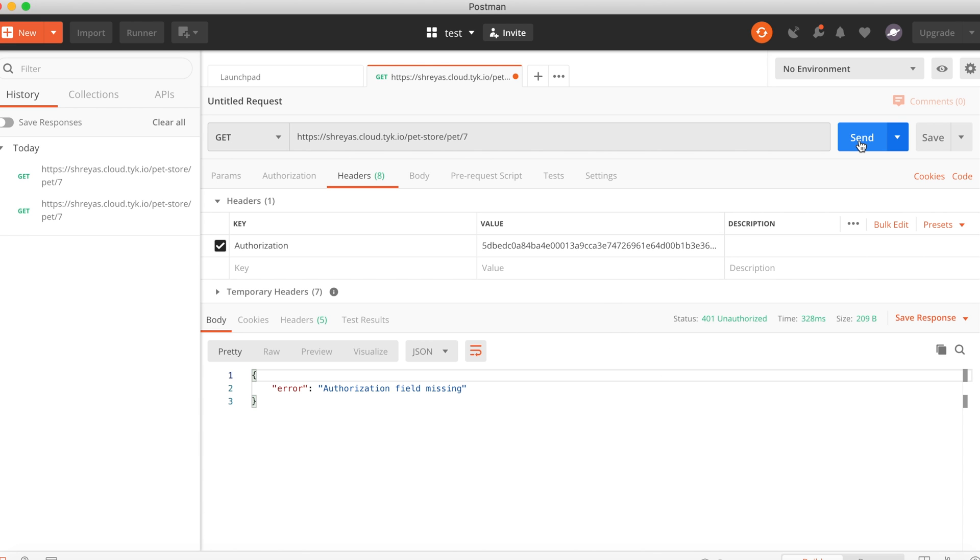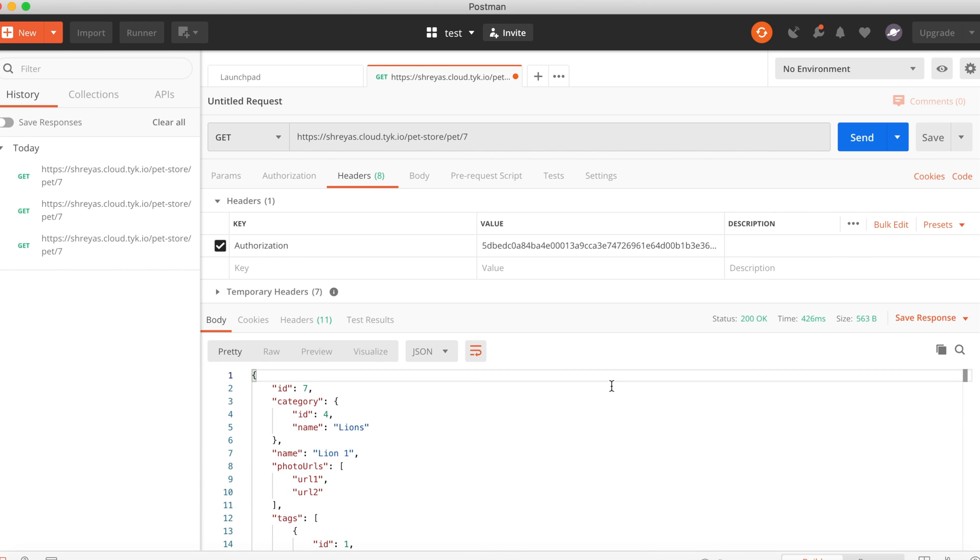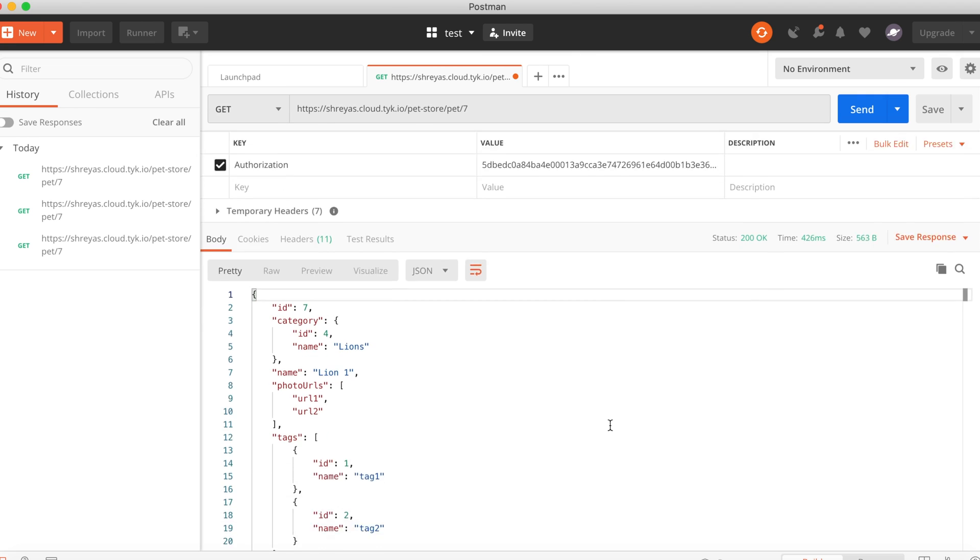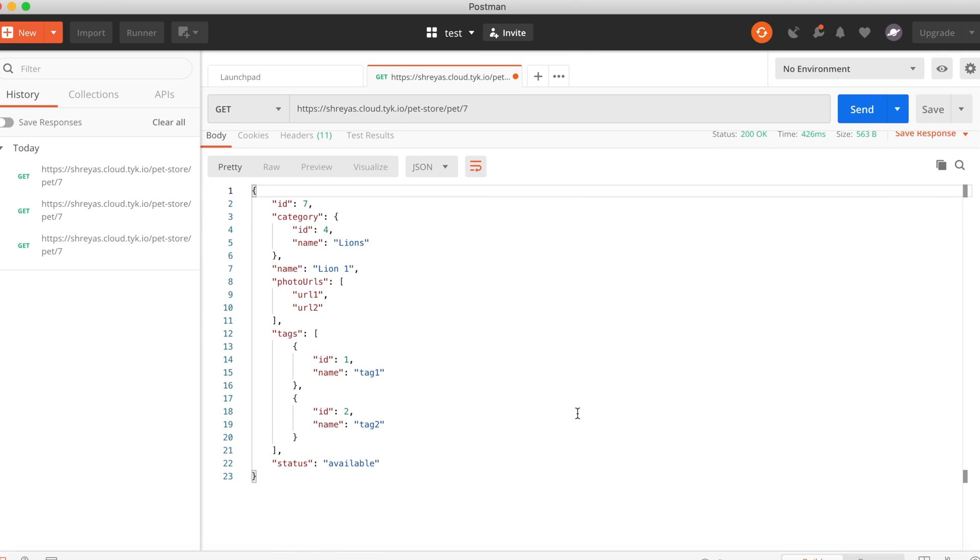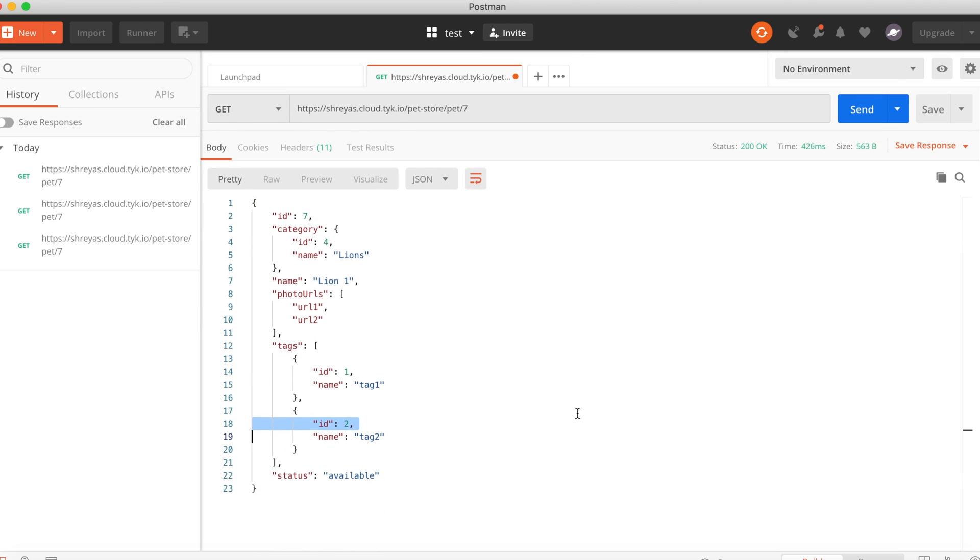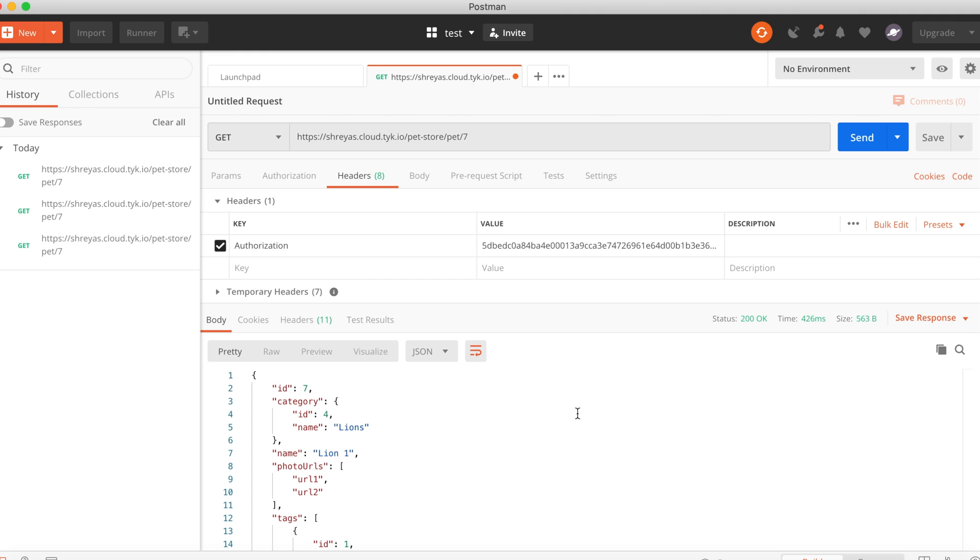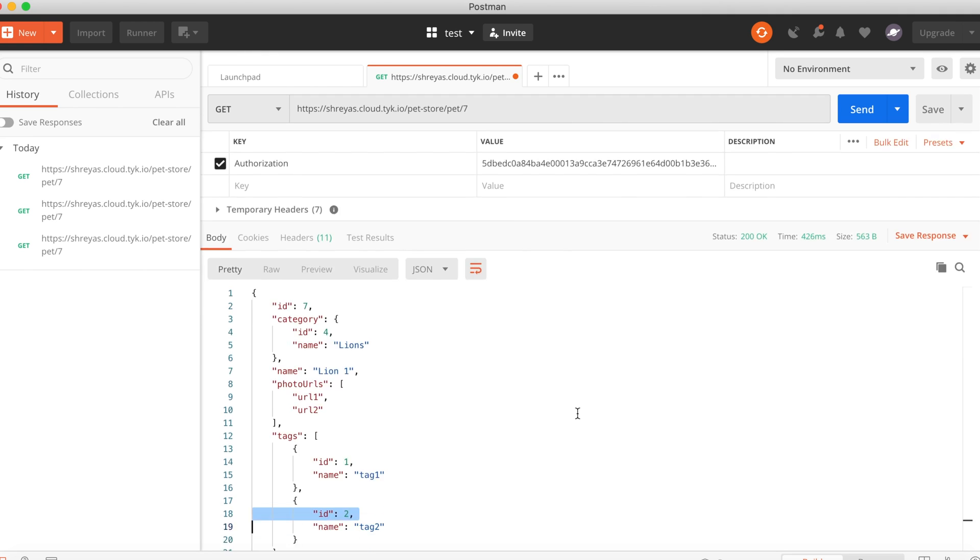Let's see if that works. Great, so we have access again. So that's been a short demo on how to create an API key. Thanks for watching.